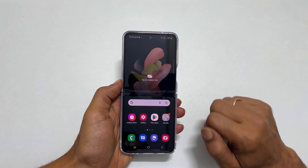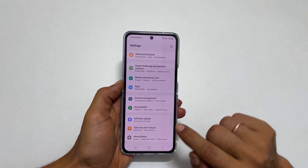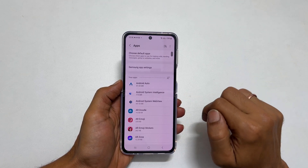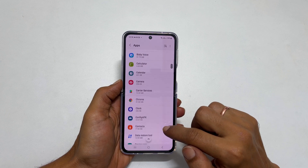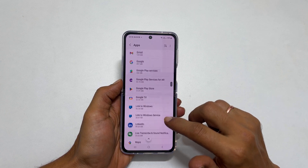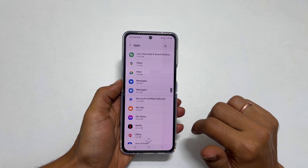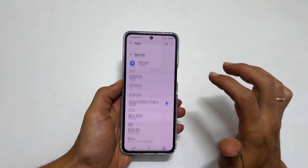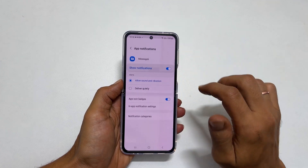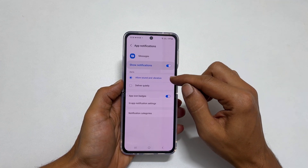To begin with, go to Settings. Here scroll down till you find Apps and tap on it. It will show all installed apps. Select the app you want to set the custom notification tone. To change the notification tone for messages, go inside Messages. Tap on notifications and choose allow sound and vibration from the alert section.